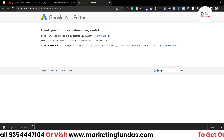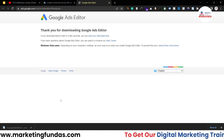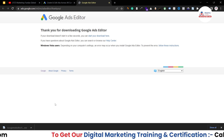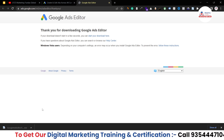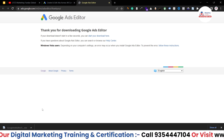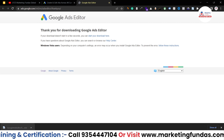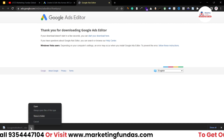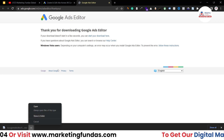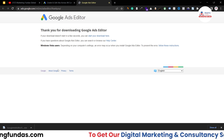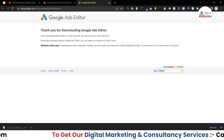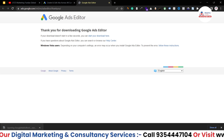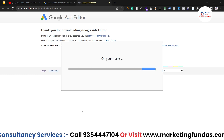The application download depends on the operating system of your PC. Right now I'm using Windows, so it downloaded in EXE format. If you use macOS, it will download the macOS version. Now I just have to install this application.